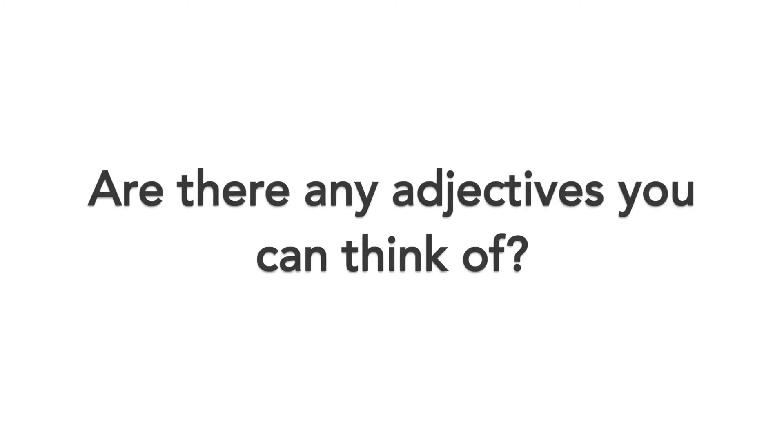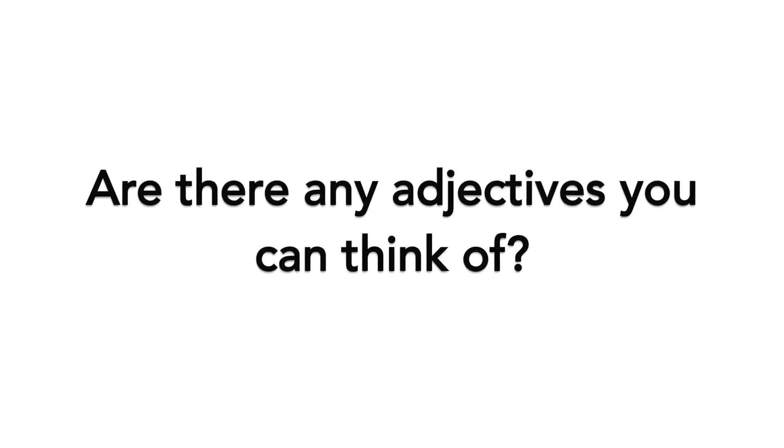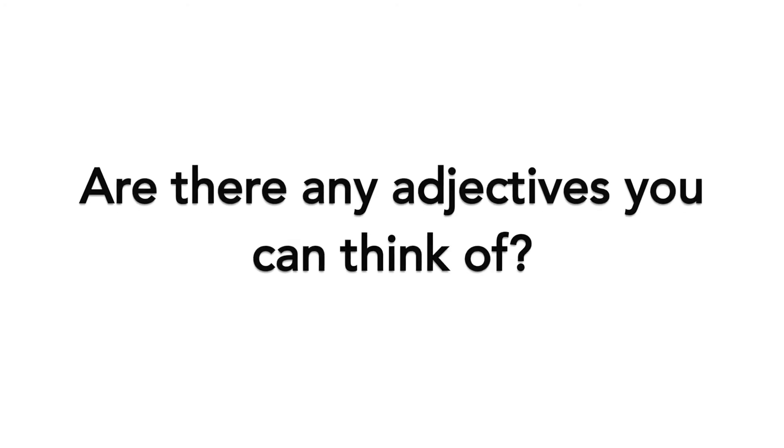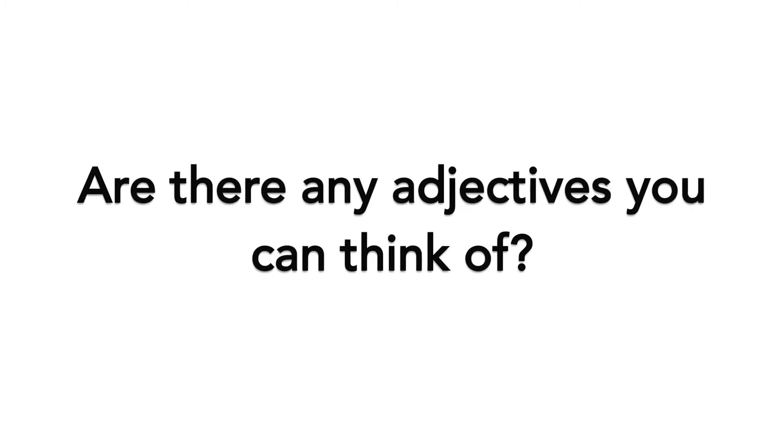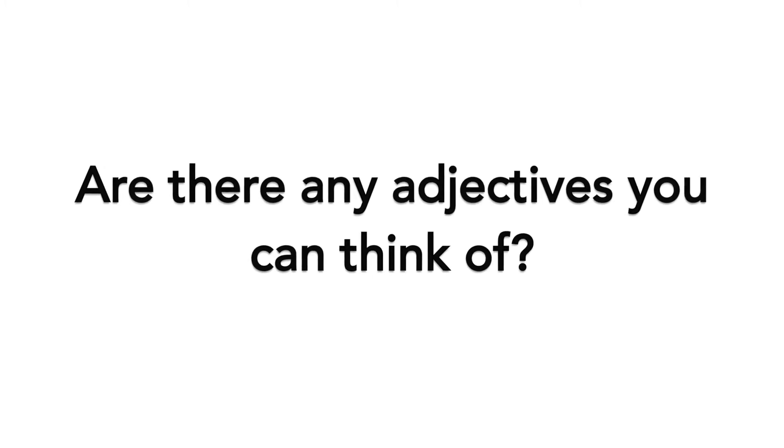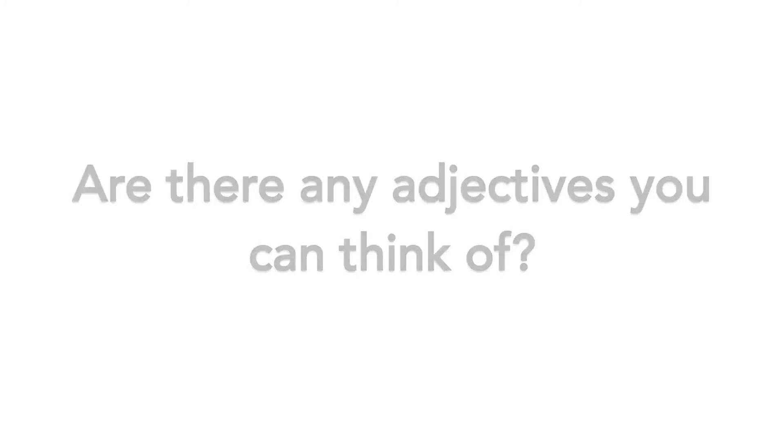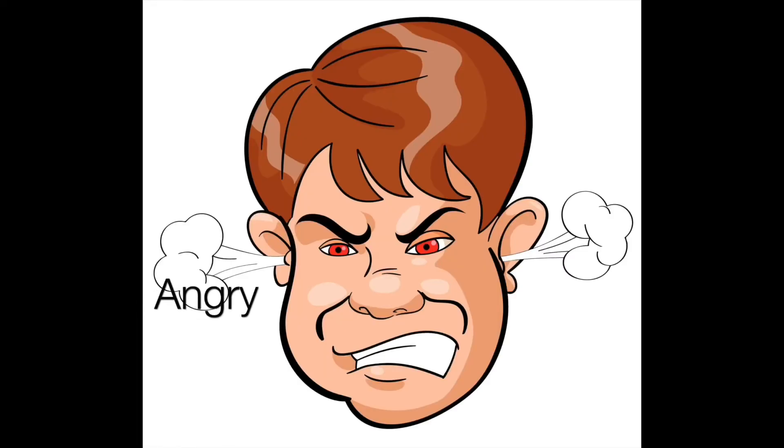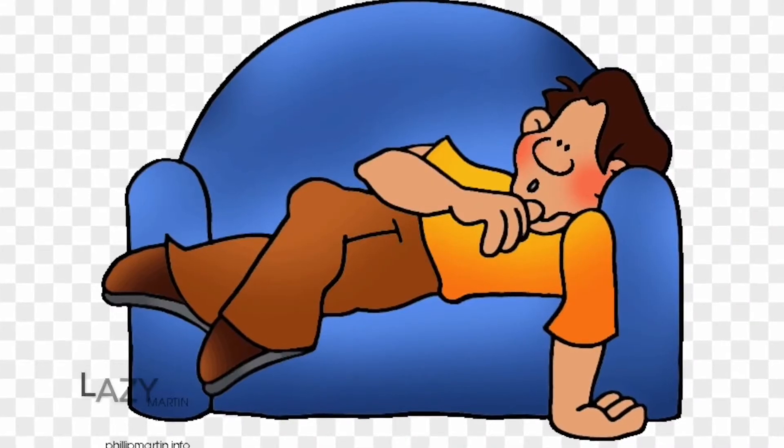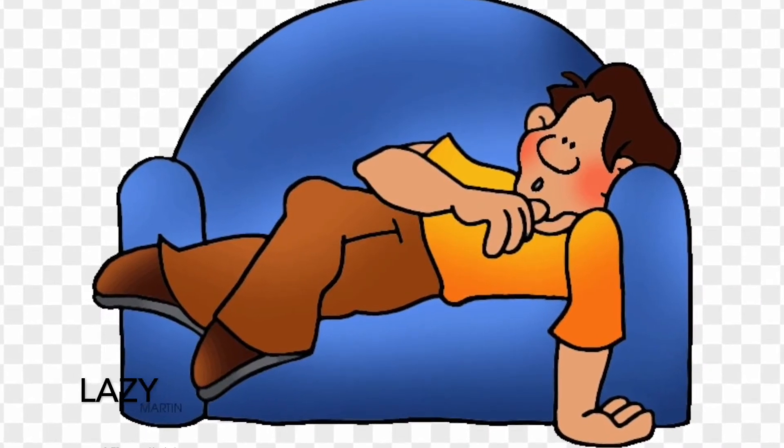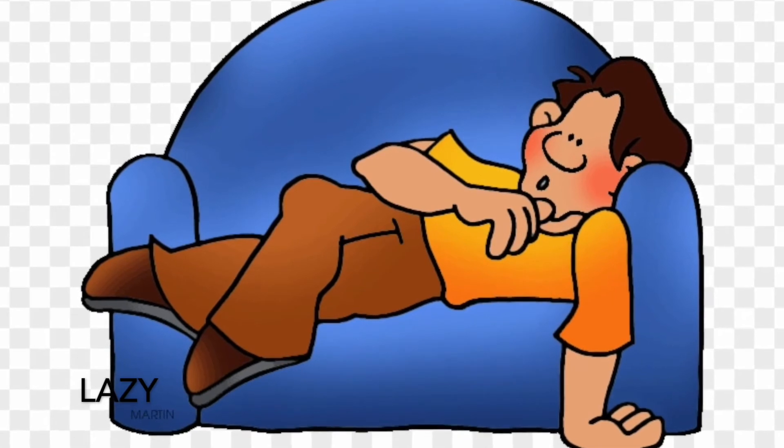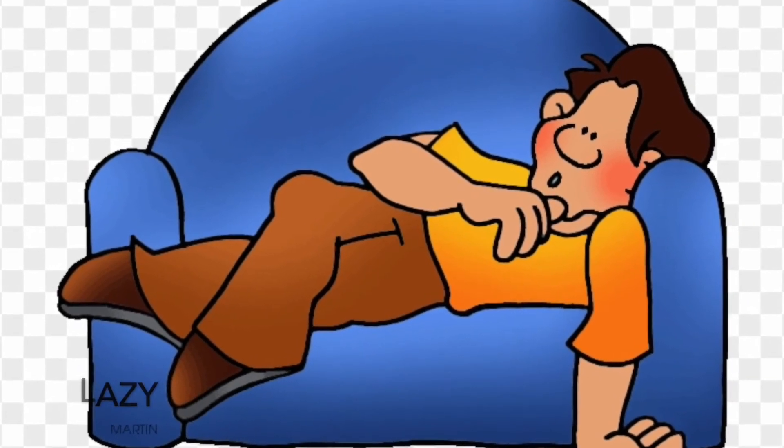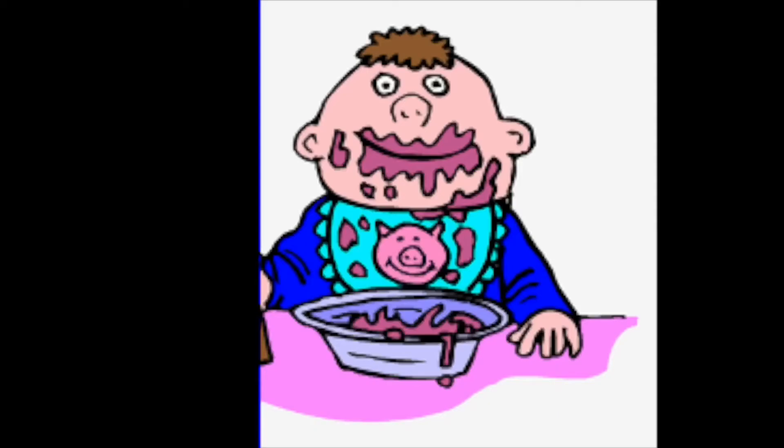Are there any adjectives you can think of? Here are some more examples: angry, lazy, and dirty.